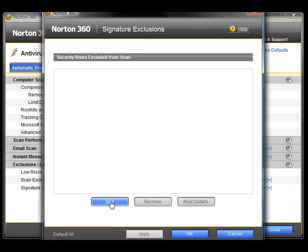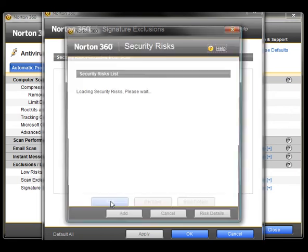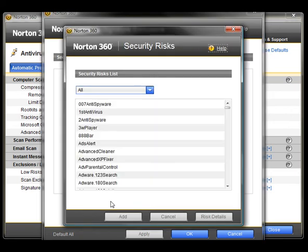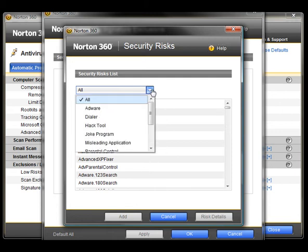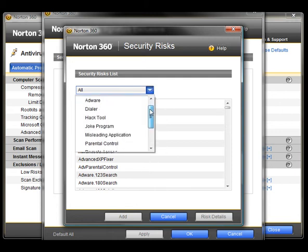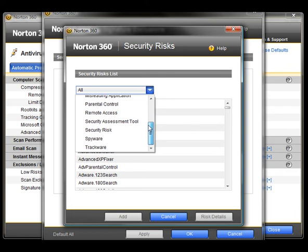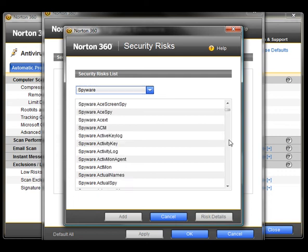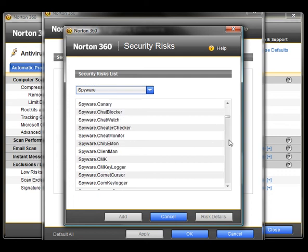Here we'll click Add. Click Add, and then click the drop down. Scroll through the list and select Spyware. Scroll through the list until you locate PC Tattletail.